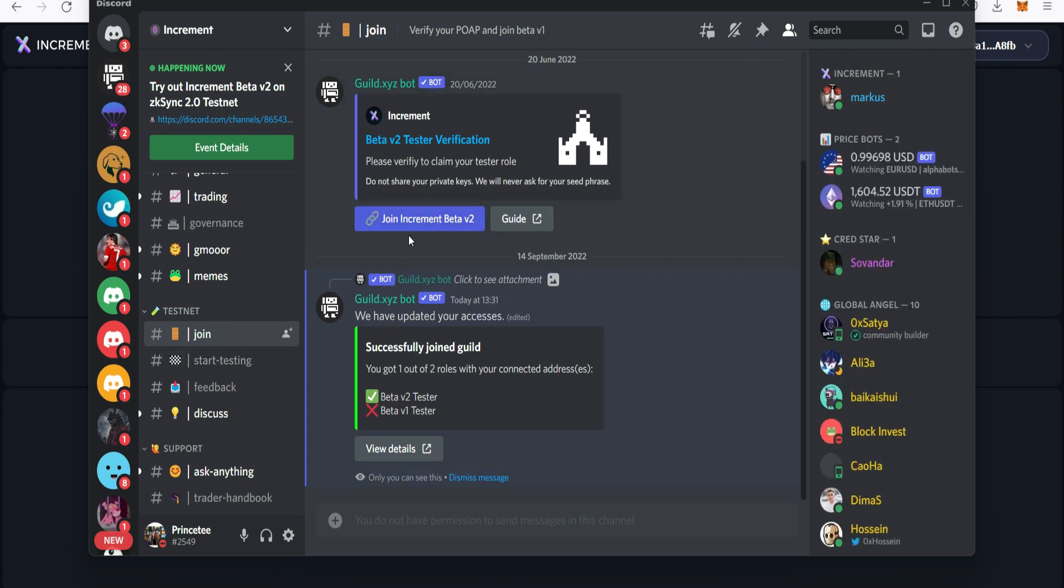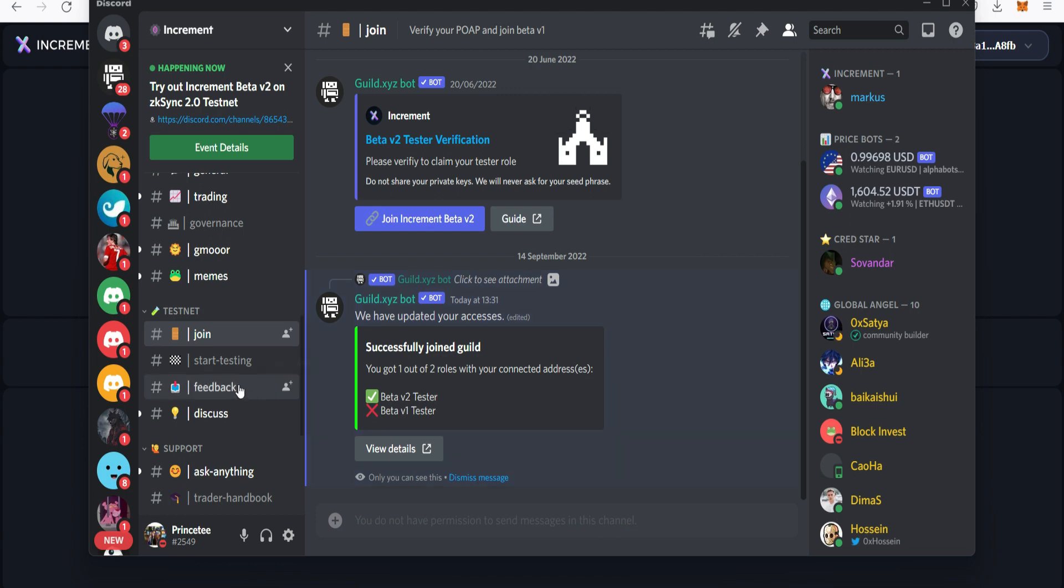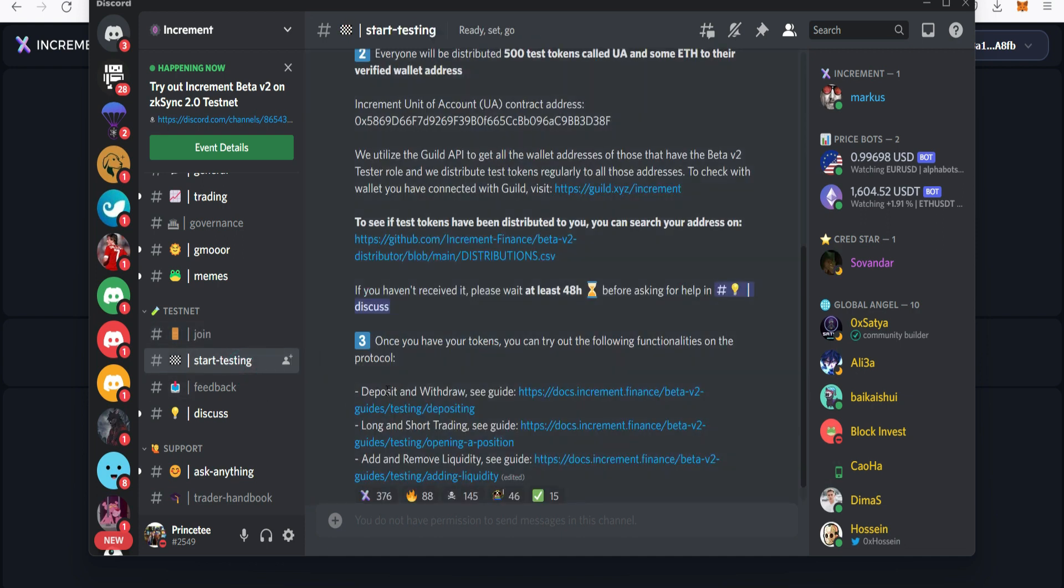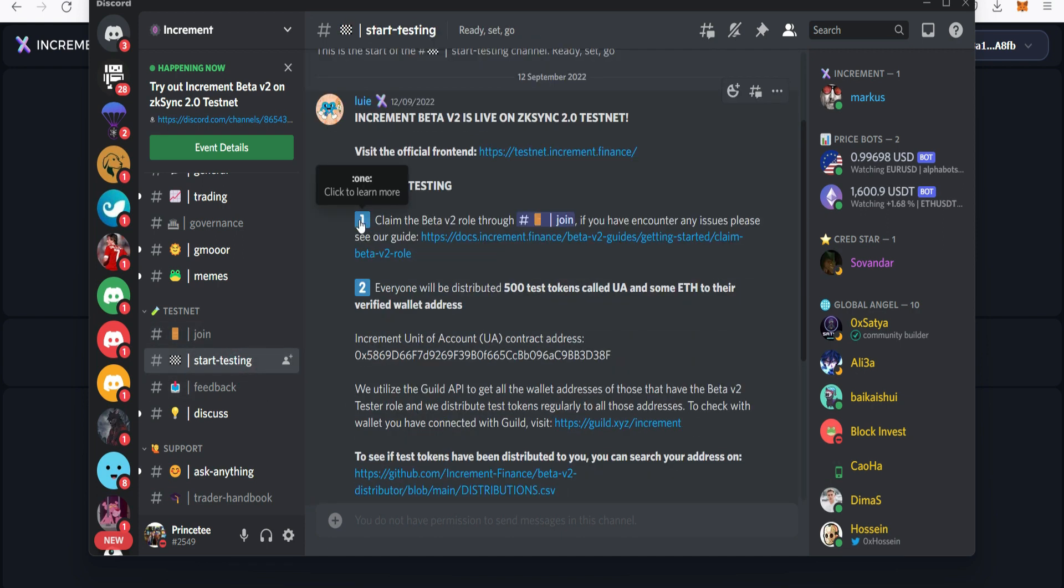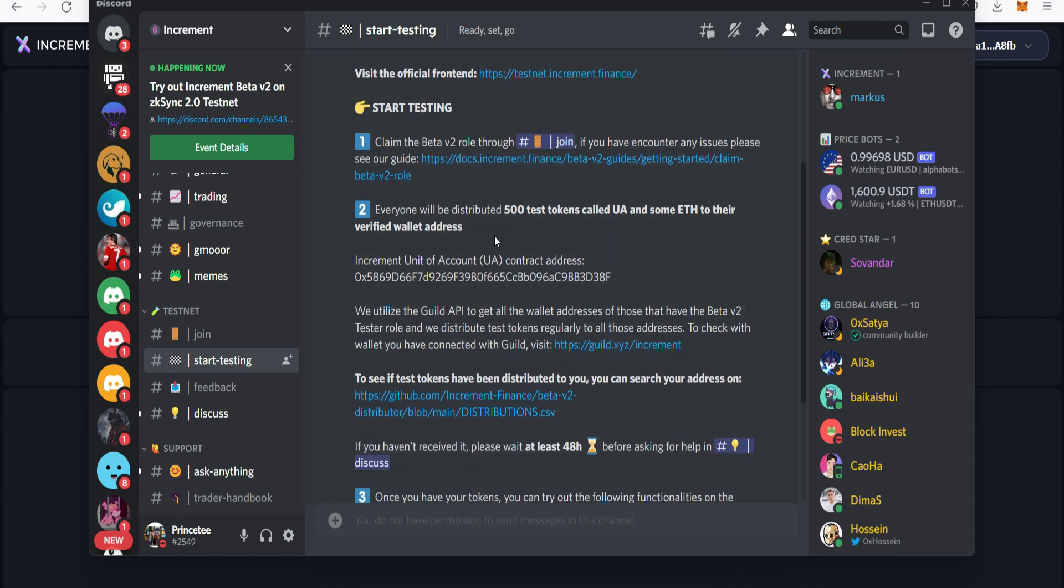We are in the Discord. Once you're here, simply go to the join channel and click on join Increment beta v2. Once you do that, your role is going to be updated. If you did the beta v1 testnet you have that role as well. After doing that, come straight to start testing and click on this.